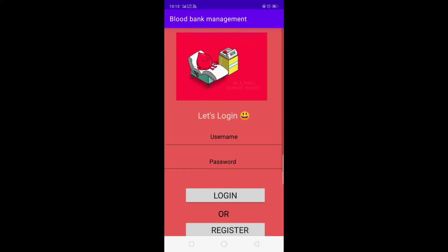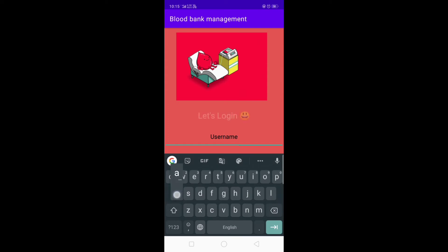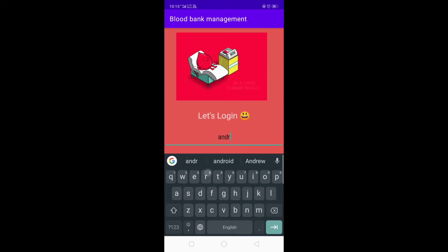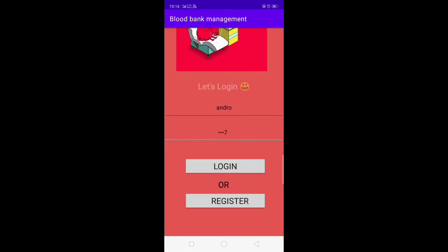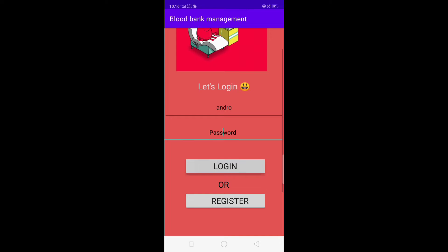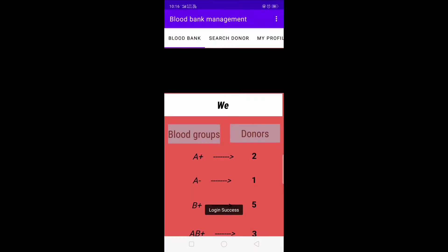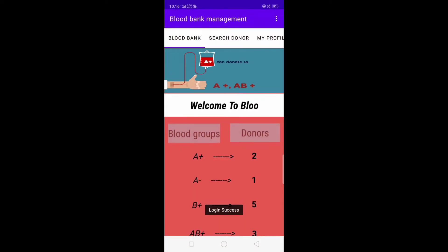Now let's login with our credentials and password 4567. As you can see, we have successfully logged in.